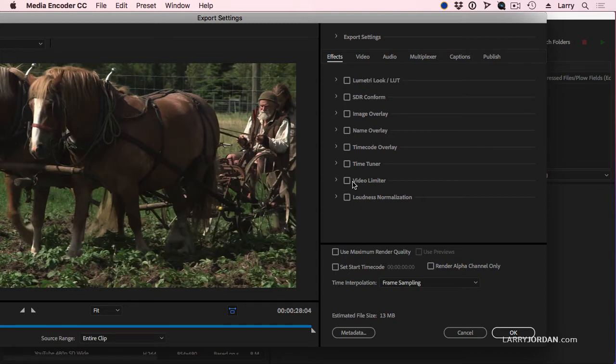Video limiter prevents white levels exceeding 100%. And loudness normalization — if your audio varies, this is a very useful way of adjusting the audio without having to go back into Premiere and do each individual clip.